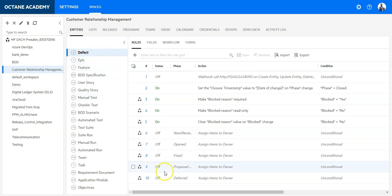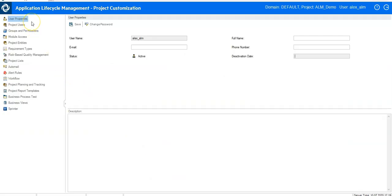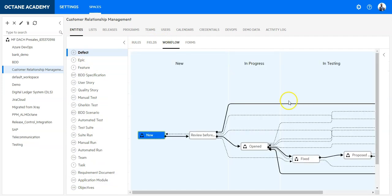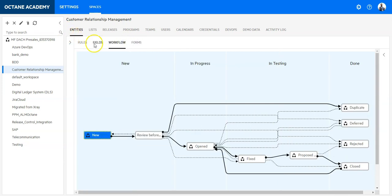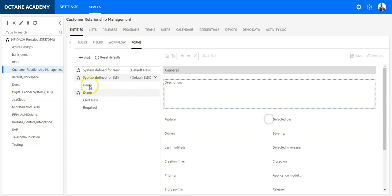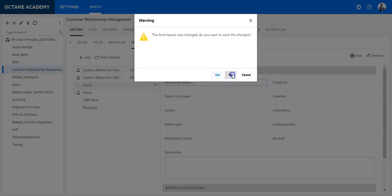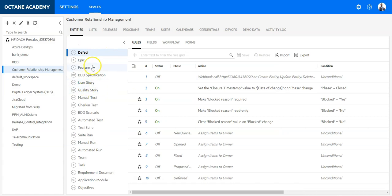In QC the special entity was Defect — this was because the product came from Test Director where defect and test management were the main factors, so Defect had the most configuration possibilities. In Octane it's different: you can treat all entities equally. You can create rules, create fields, and design workflows on each entity — just define them visually instead of writing scripts in Visual Basic. This brings a lot of ease for end users.